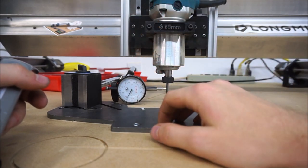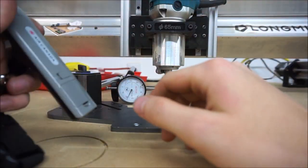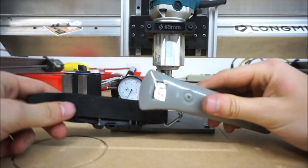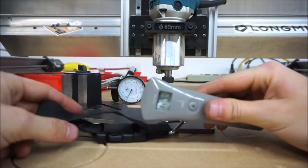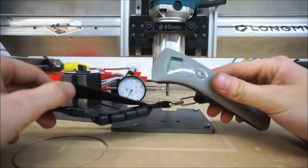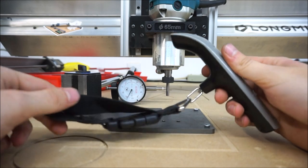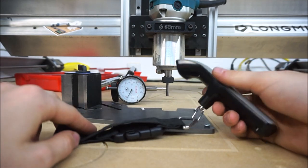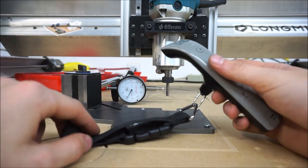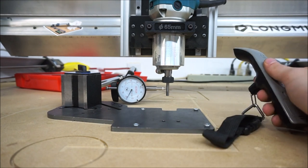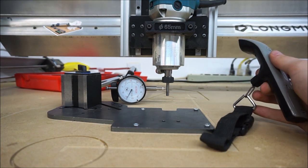So what I'm using here is a luggage scale. This is going to allow me to pull on the bit in one direction with a predictable amount of force, or a measurable amount of force I should say.